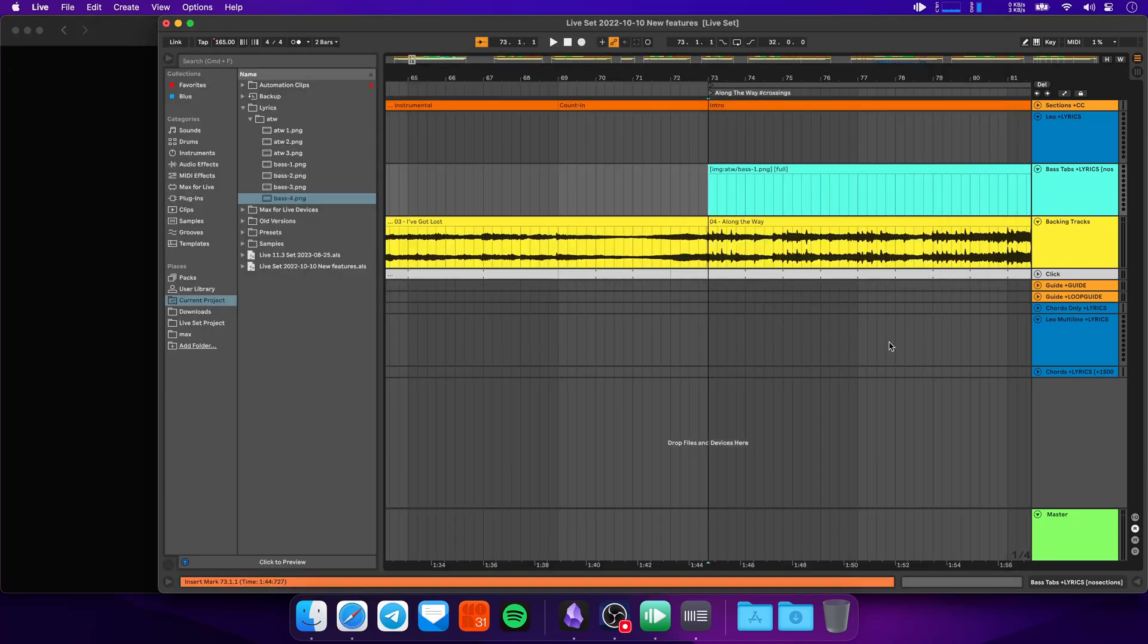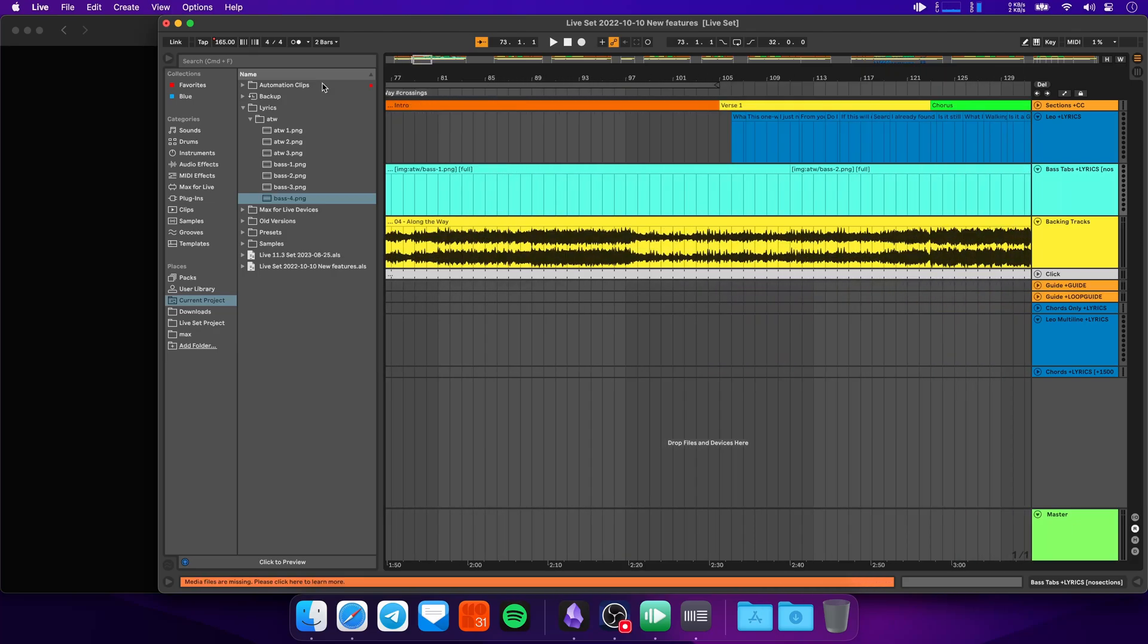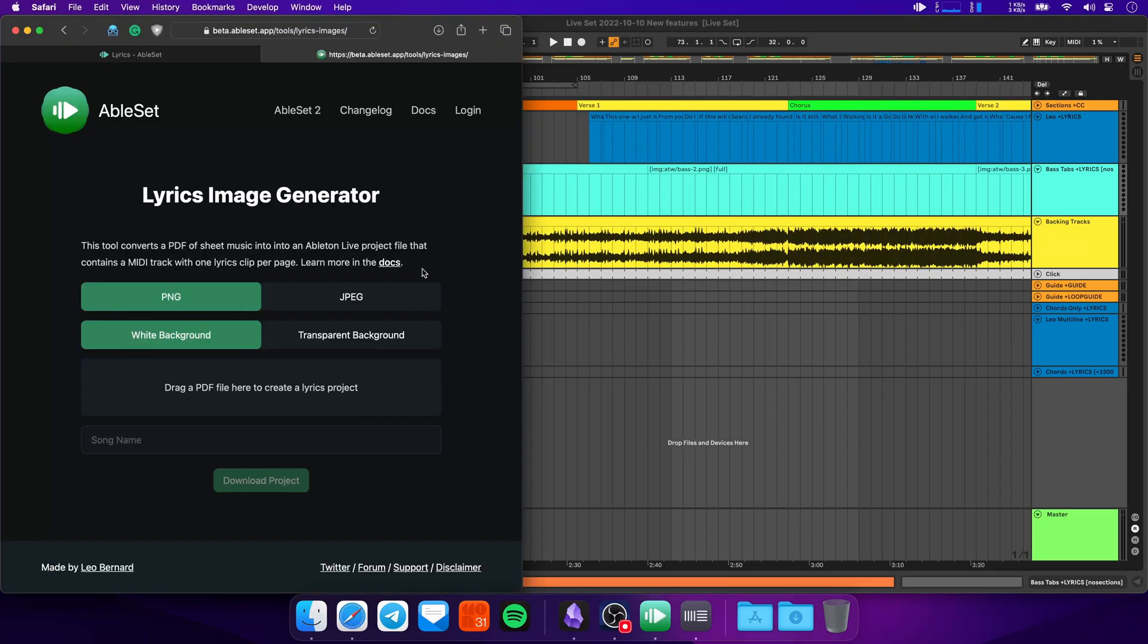Now I know that taking a PDF with multiple pages, splitting those up into one image per page, and then adding all of these clips here can be a bit tedious. So I've created a little tool that allows you to convert a PDF into one of these lyrics tracks. This is what the tool looks like. And I will add a link to it in the description below.